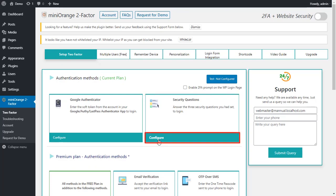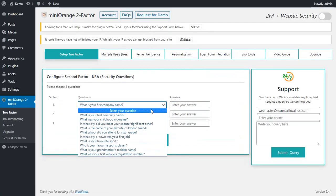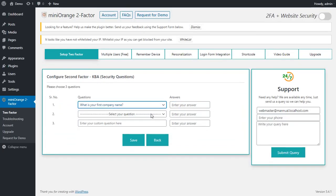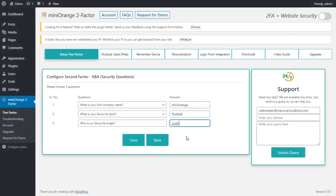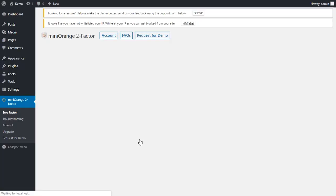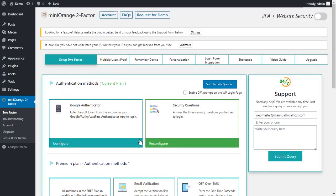So let's get started with the setup. For now, click on the Configure button. Now you can choose questions from here and add the answers to those questions. Then click on Save button. The security questions are saved successfully.